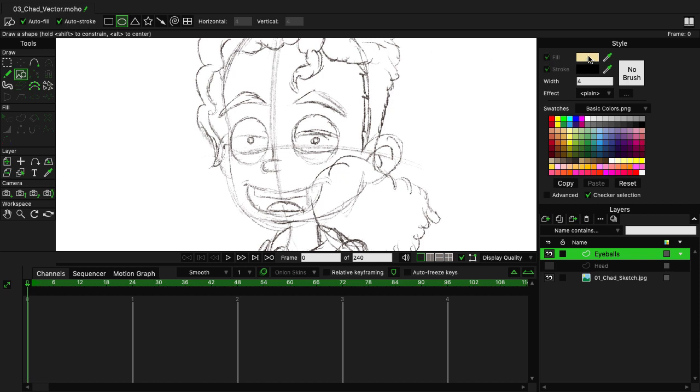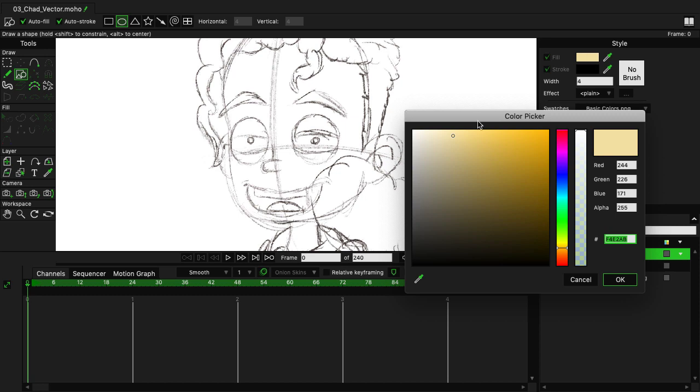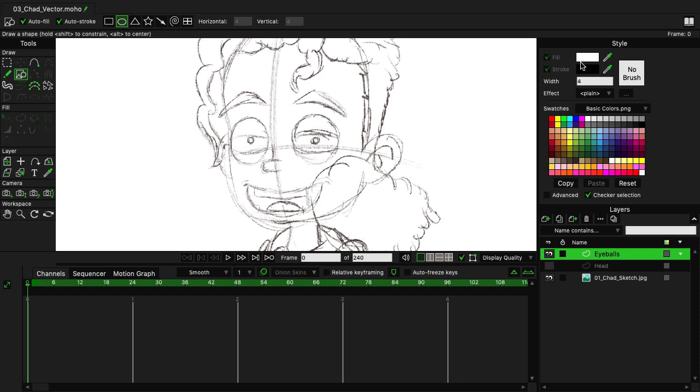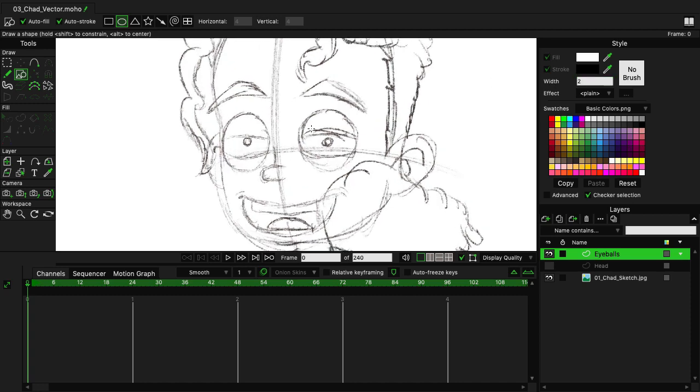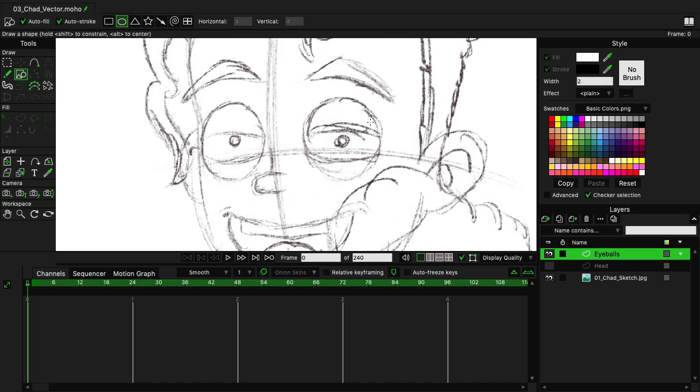Let's come over here to the style panel. For fill, we'll change it all the way to white and click OK. Then for the stroke, we can keep it set to black. For the width, I'm going to change that to two for right now, and then we can zoom in and start our process.